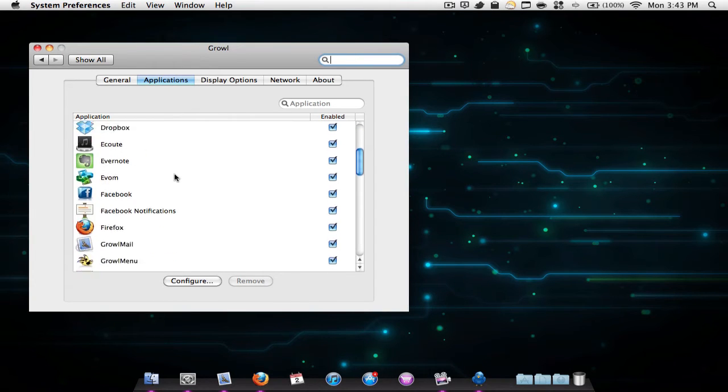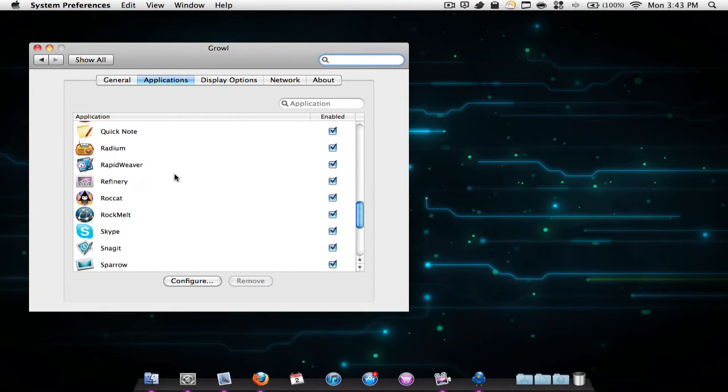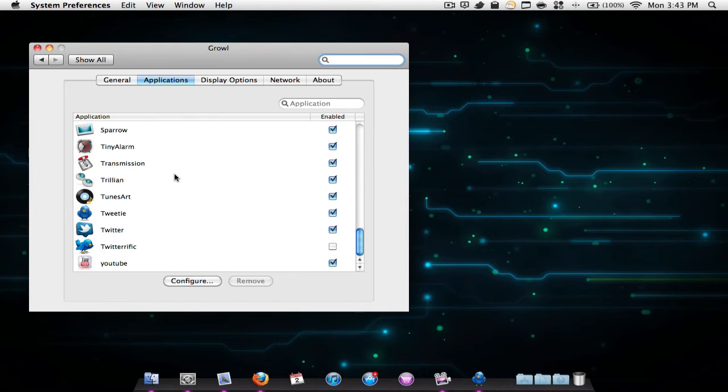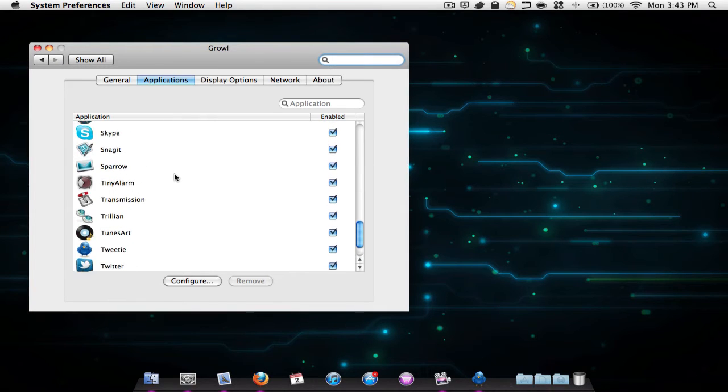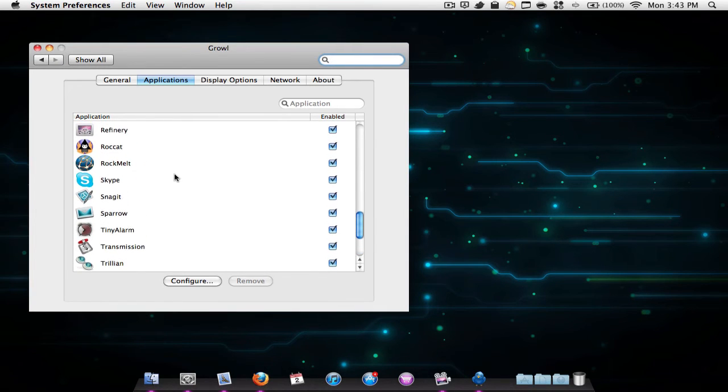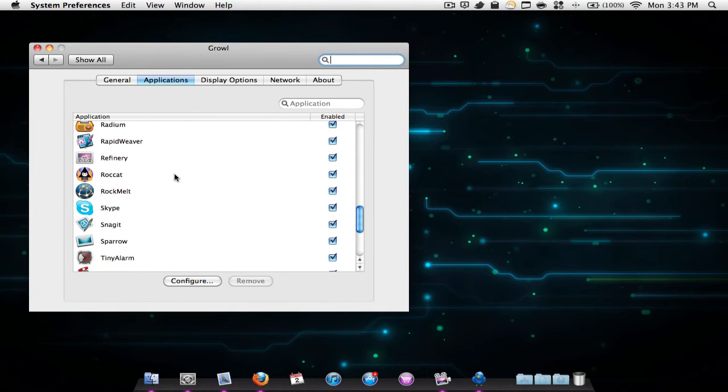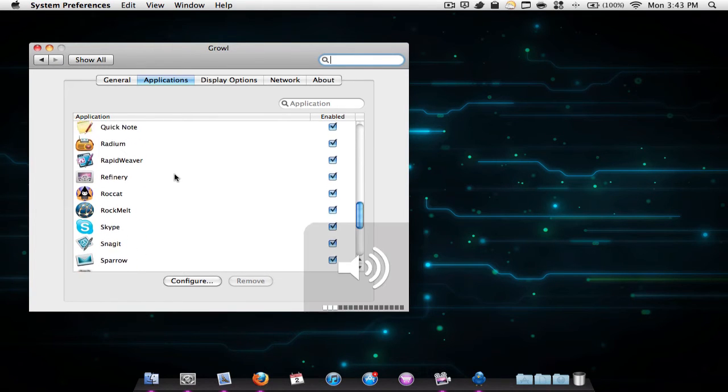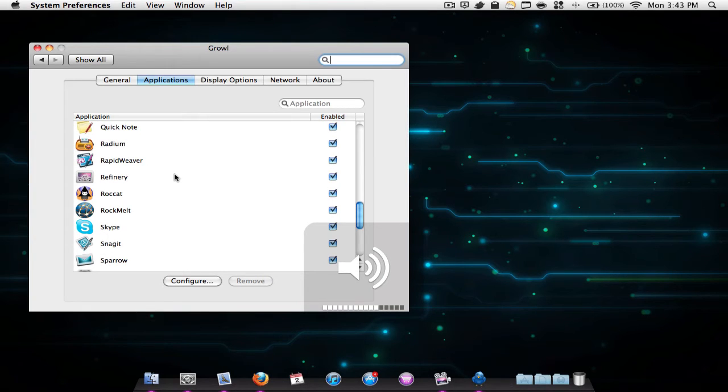It's compatible with hundreds of applications, as you can see right here - such as Twitter, email, Sparrow, Skype, and many other applications. Sorry, that's my cat lying on my keyboard.